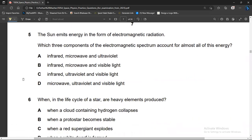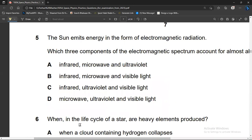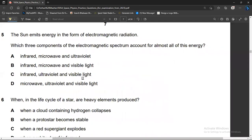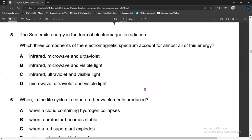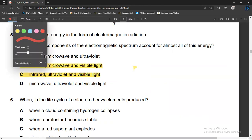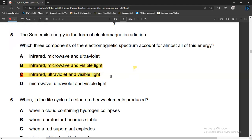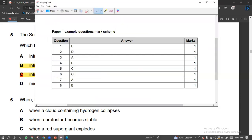Question five: the sun emits energy in the form of electromagnetic radiation. Which three components of the electromagnetic spectrum account for almost all of this energy? Most of the sun's radiation is in the form of infrared, ultraviolet, and visible light. So C is the right choice for question five.